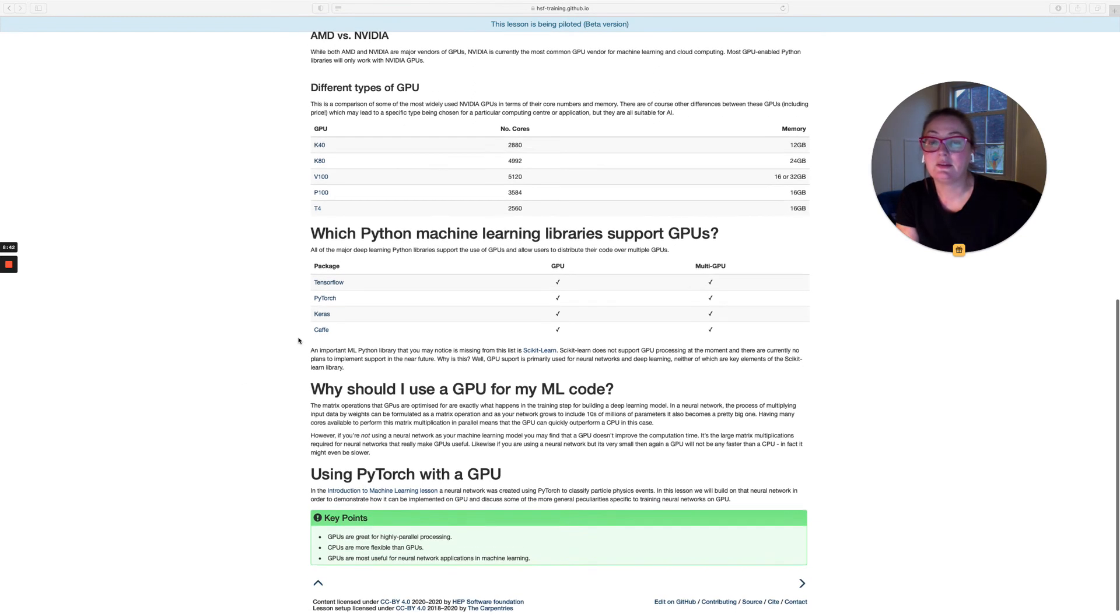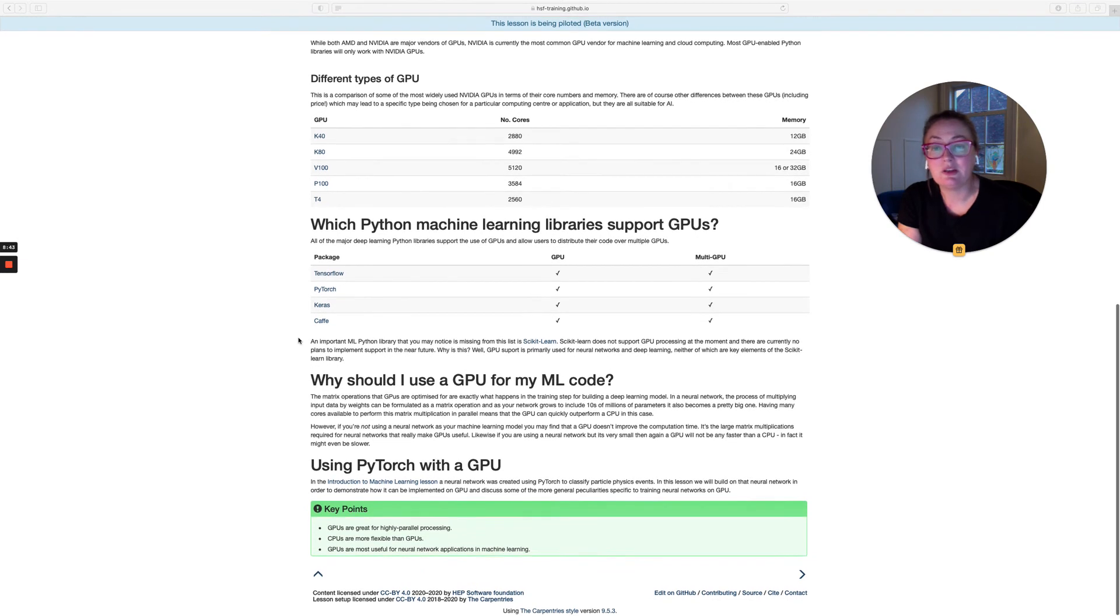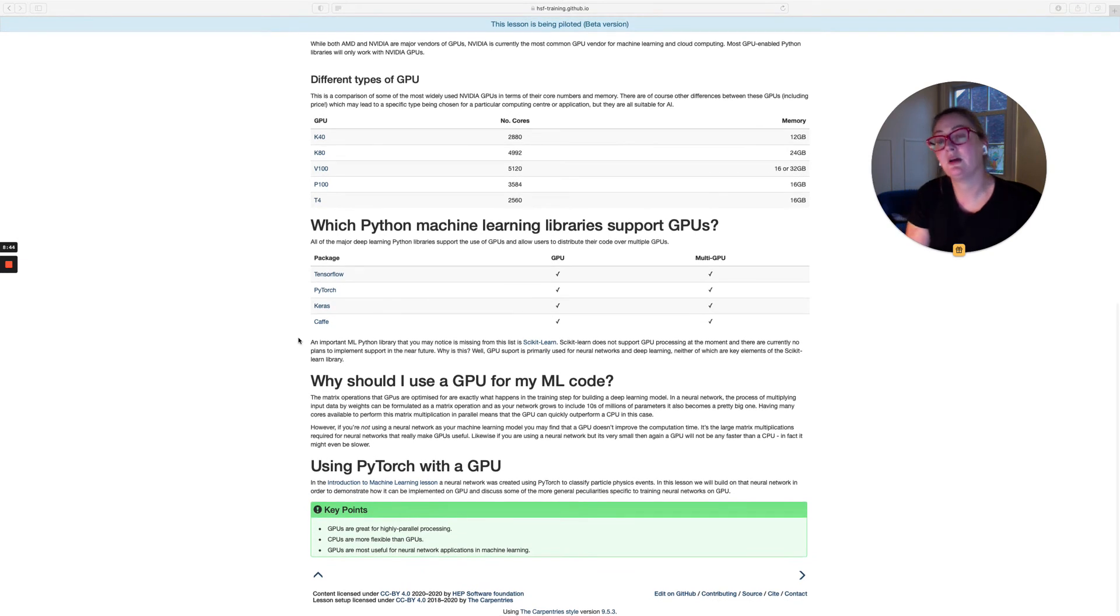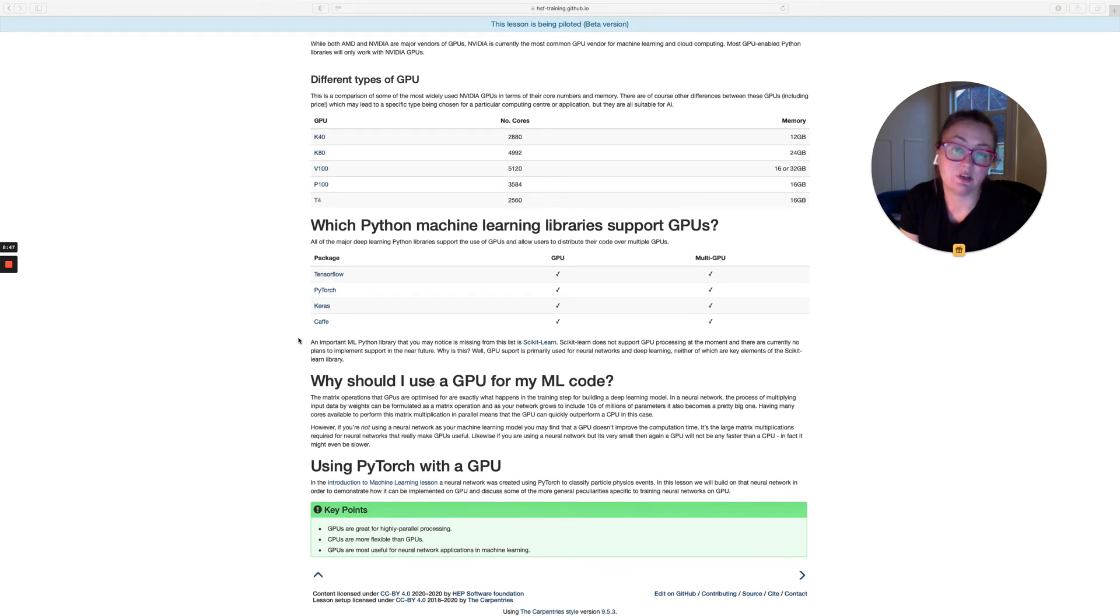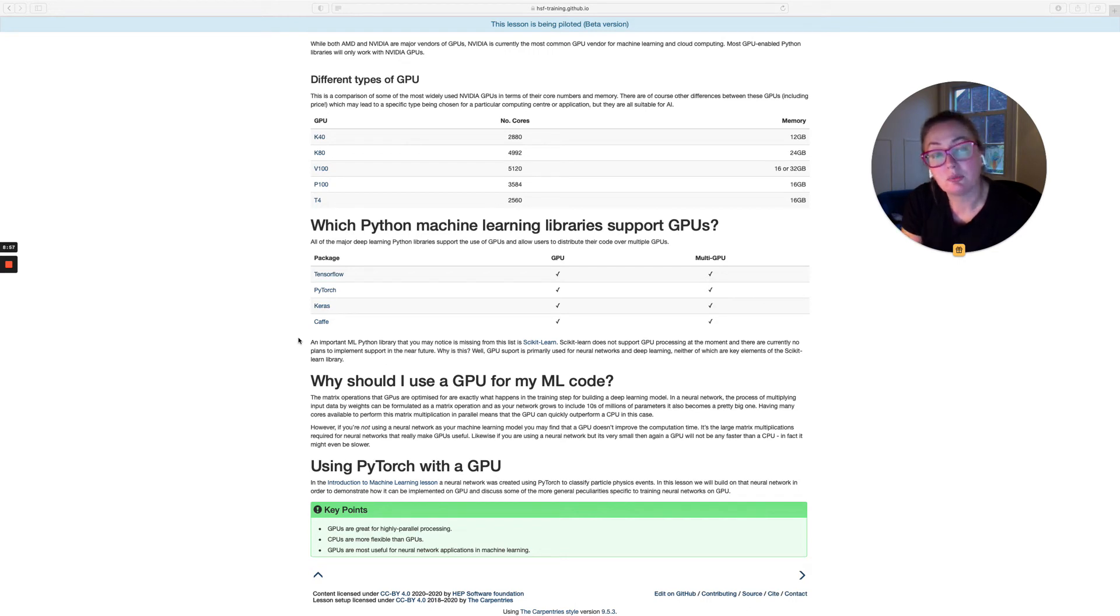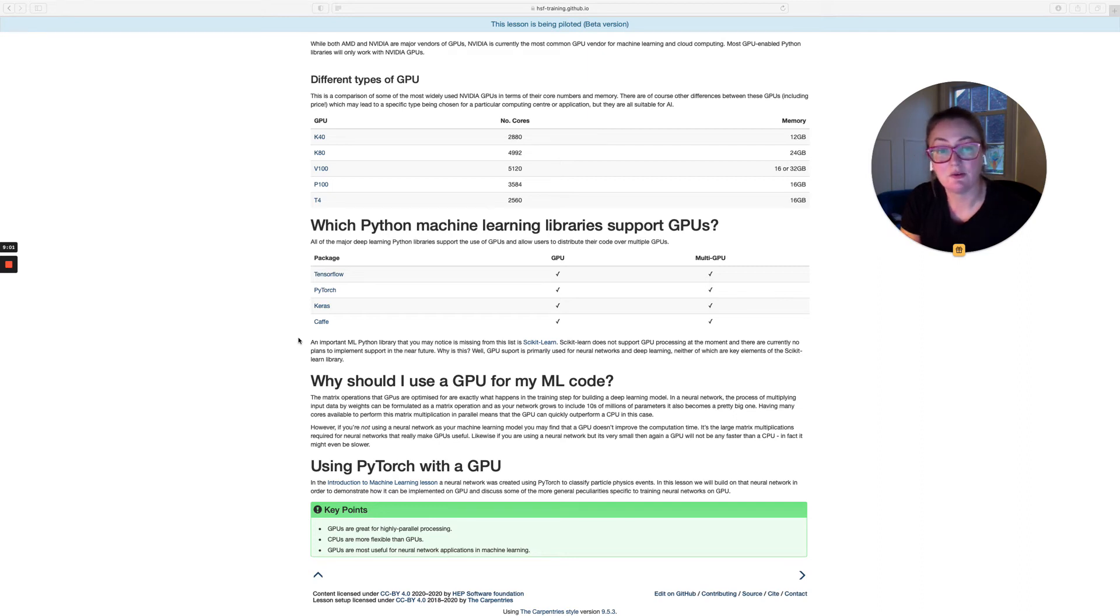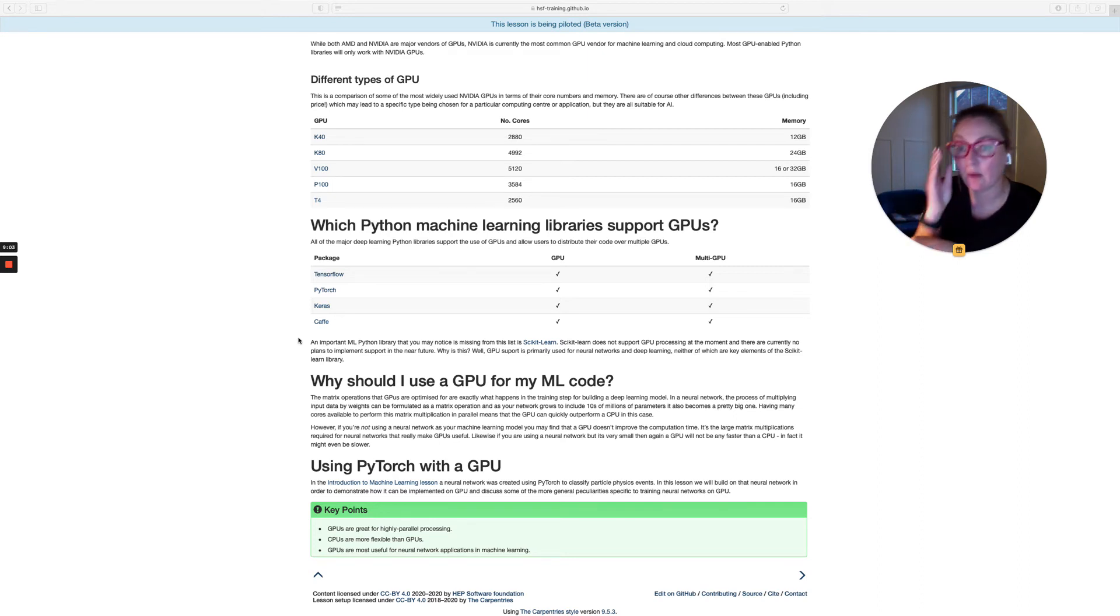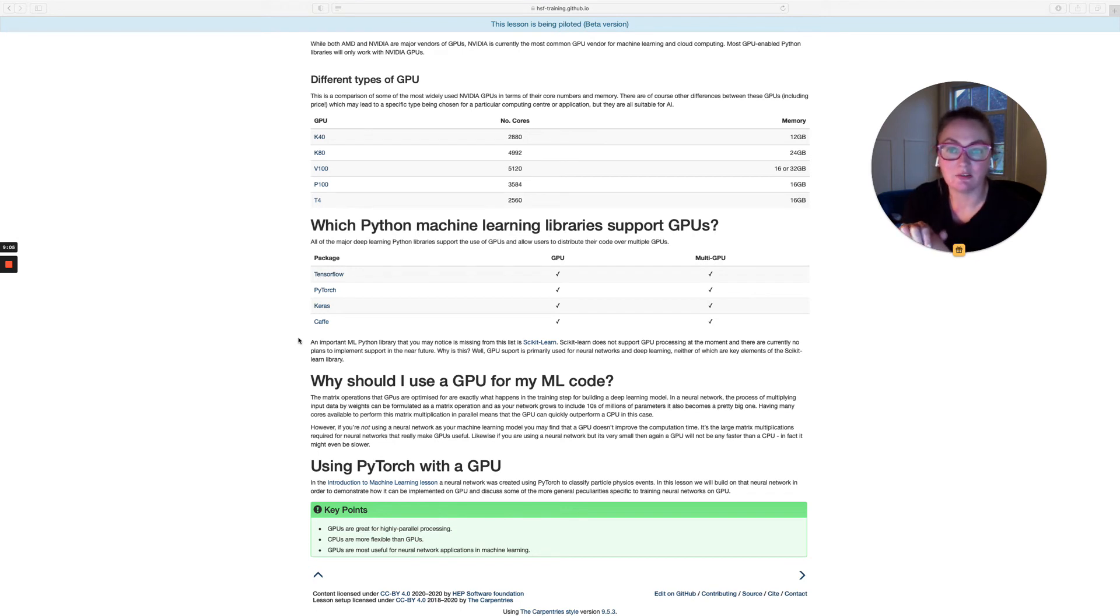In terms of machine learning, basically all of the major Python machine learning libraries support GPUs. That includes TensorFlow, PyTorch, Keras and Cafe. And not only do they support GPUs, but they also support multi-GPU processing. So you can use multiple GPUs at once if you are lucky enough to be using a machine that has multiple GPUs available.